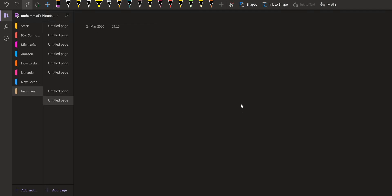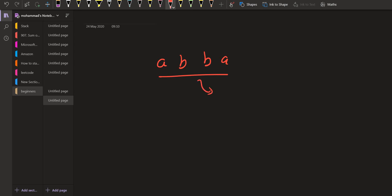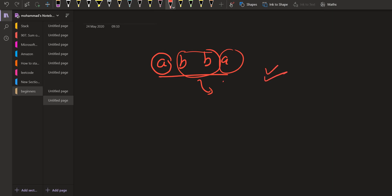Now let us look at the conditions for a sequence to be a palindrome. There could be two types: an odd palindrome and an even palindrome. For the even one — A, B, B, A — this is an even palindrome. If we shuffle them, the number of A's should be even and the number of B's should be even. So the count of all characters should be even in an even palindrome.